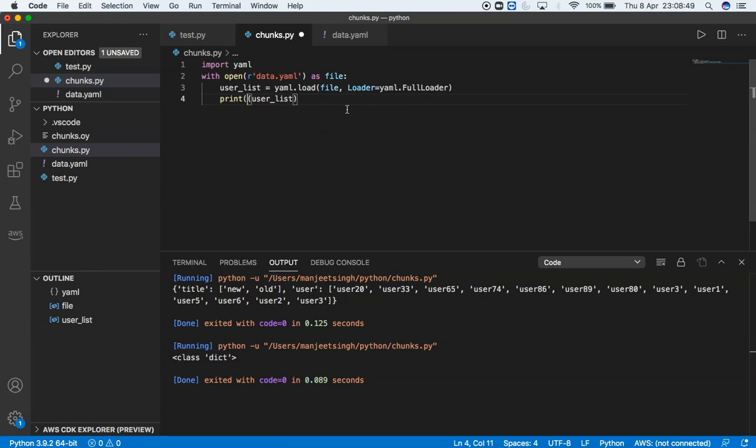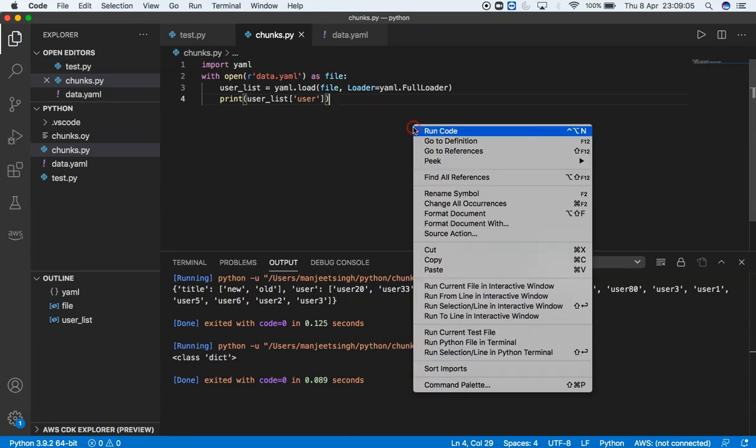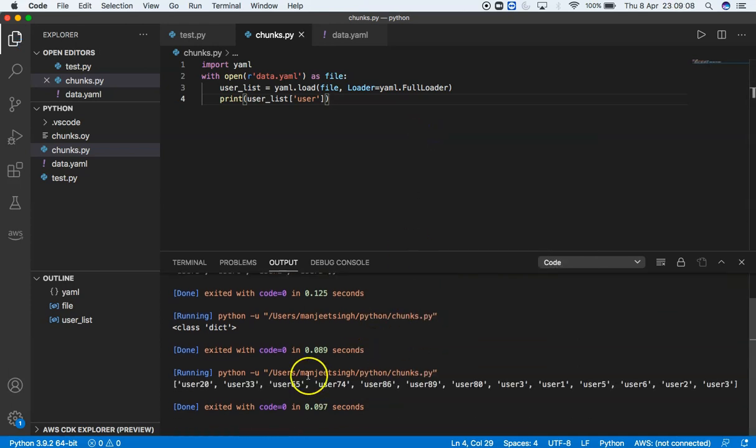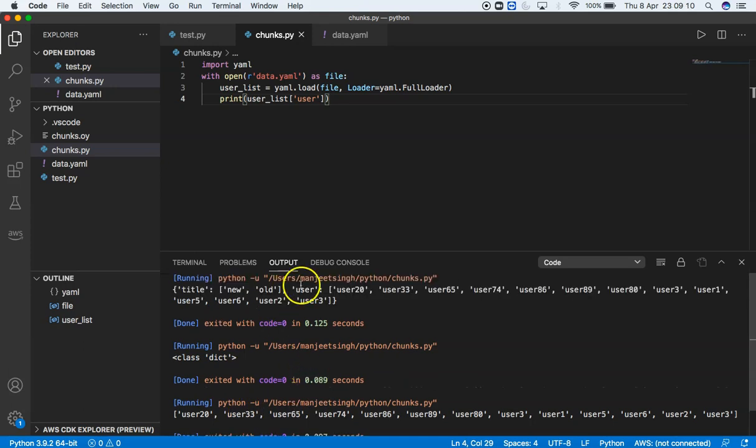How can we do it? We can access the users from the user_list by opening square brackets with single quotes 'user'. Let's save and run. Now we have a list of users only because I'm accessing the user block only.